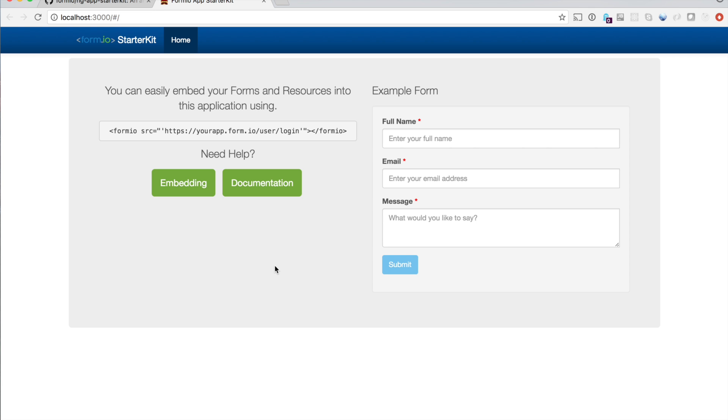In addition, we're using gulp watch and browser sync to automatically update this application any time you make a change inside the app. And I'm going to show you one of those, which is we're also using a boot swatch theme here. This is Cerulean. But we can switch this out for any of the other ones.